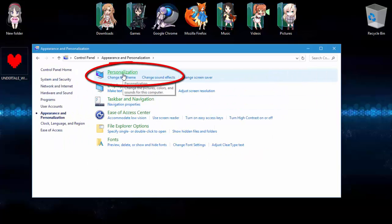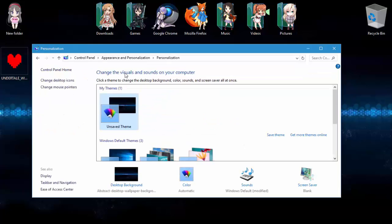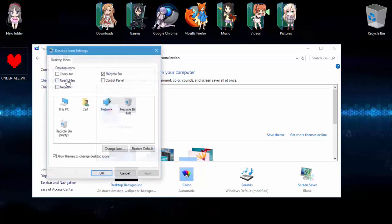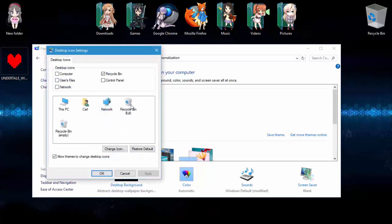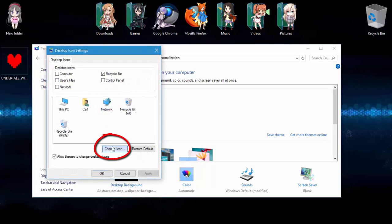Next, I just click Personalization. Then Change Desktop Icons. Then you choose an icon here, and then you click the Change Icon button and customize it just like you did with the other ones.